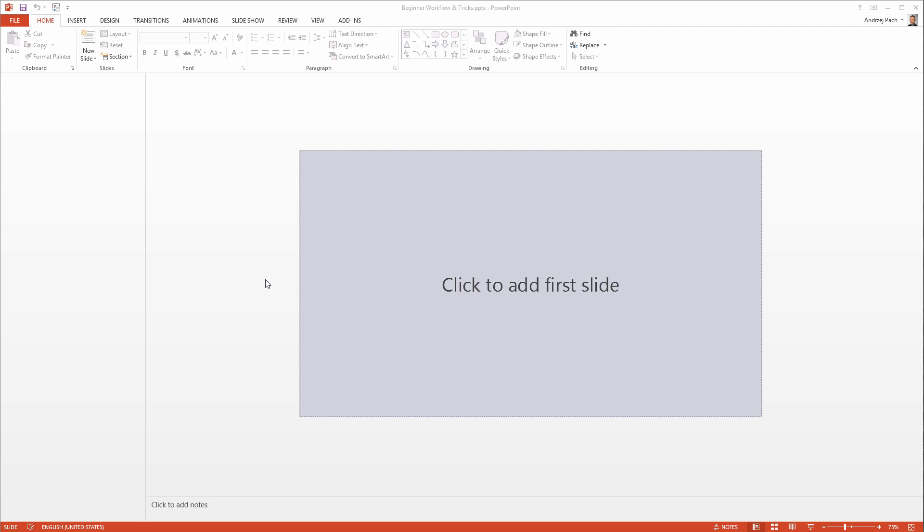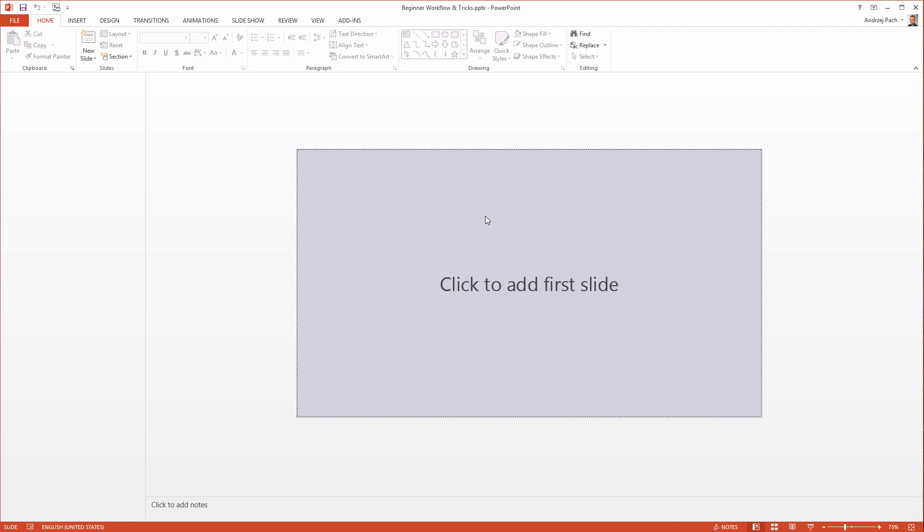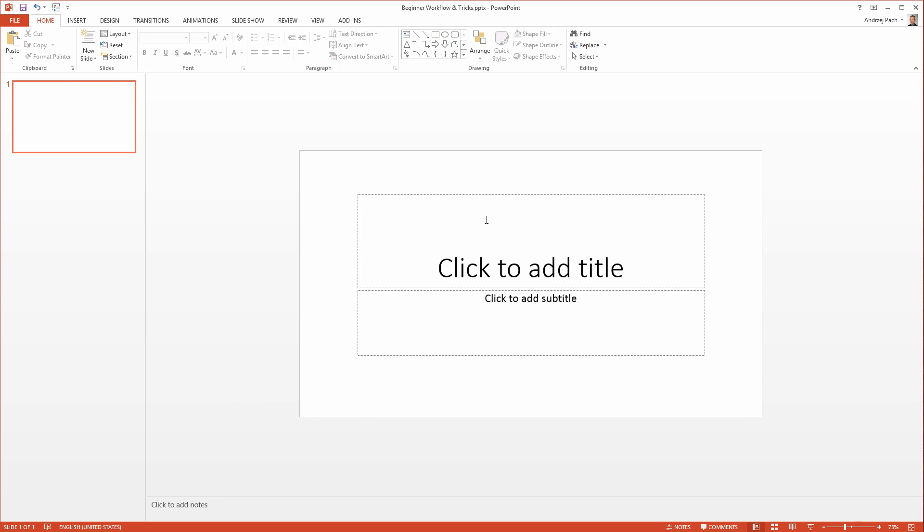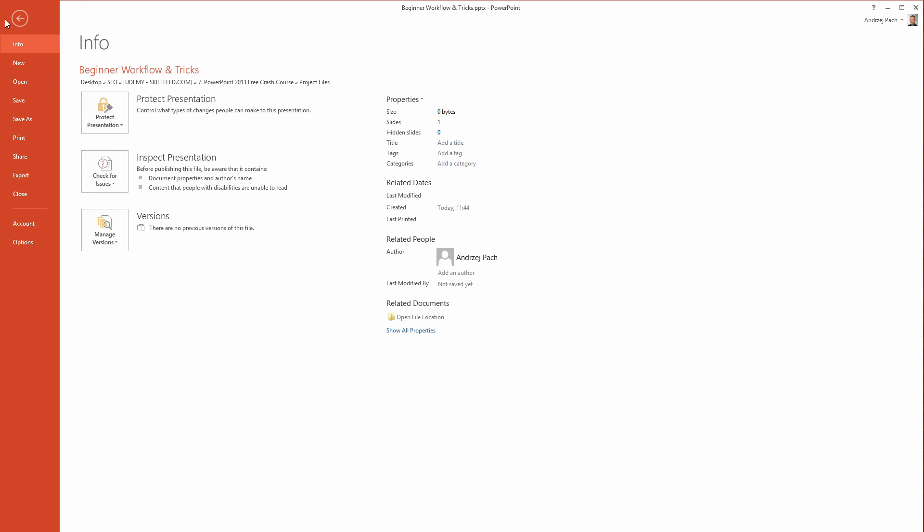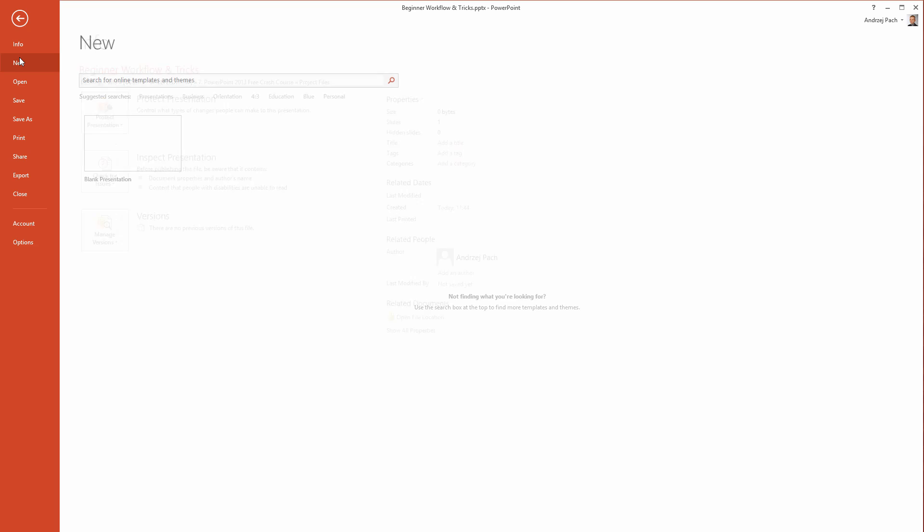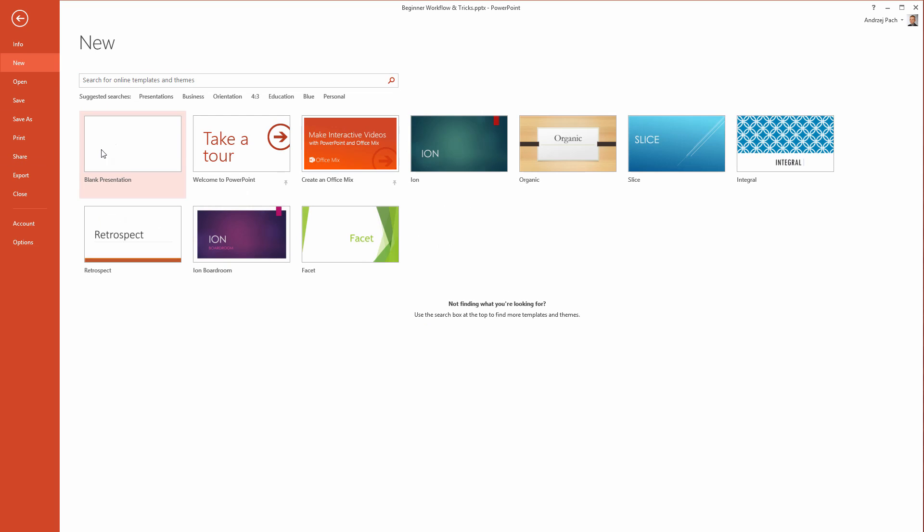I've opened up PowerPoint, and I can either click to add a new slide, or I can go to File, New, and choose a blank presentation to create my presentation from scratch.